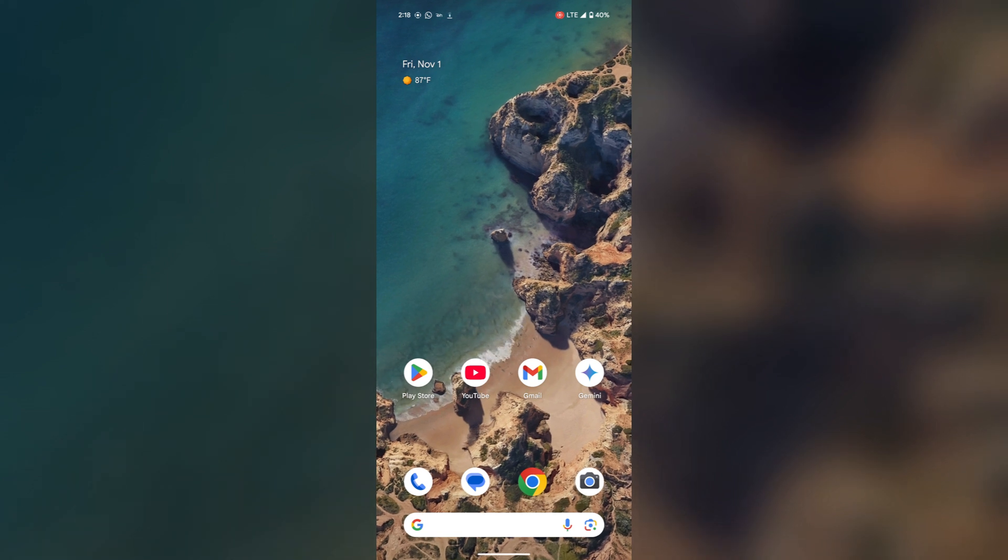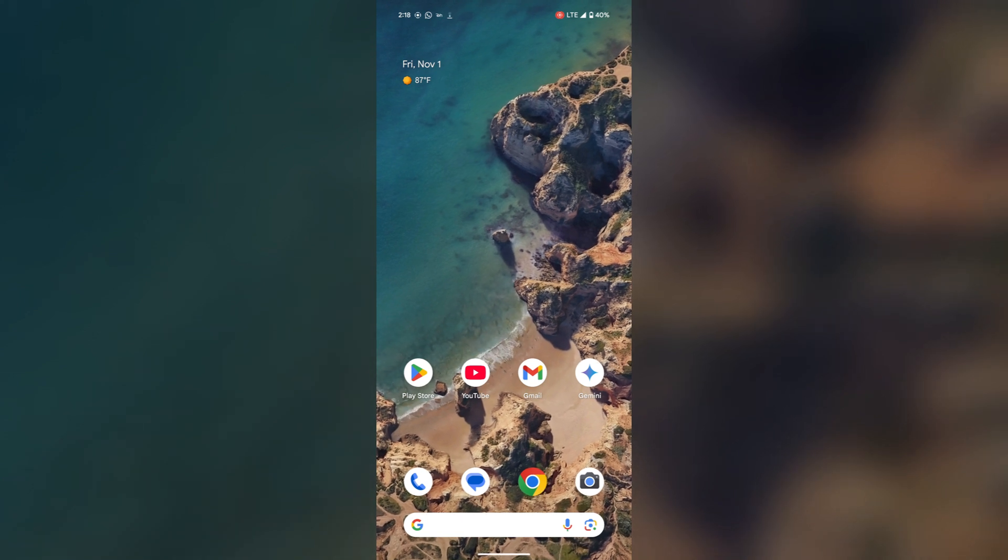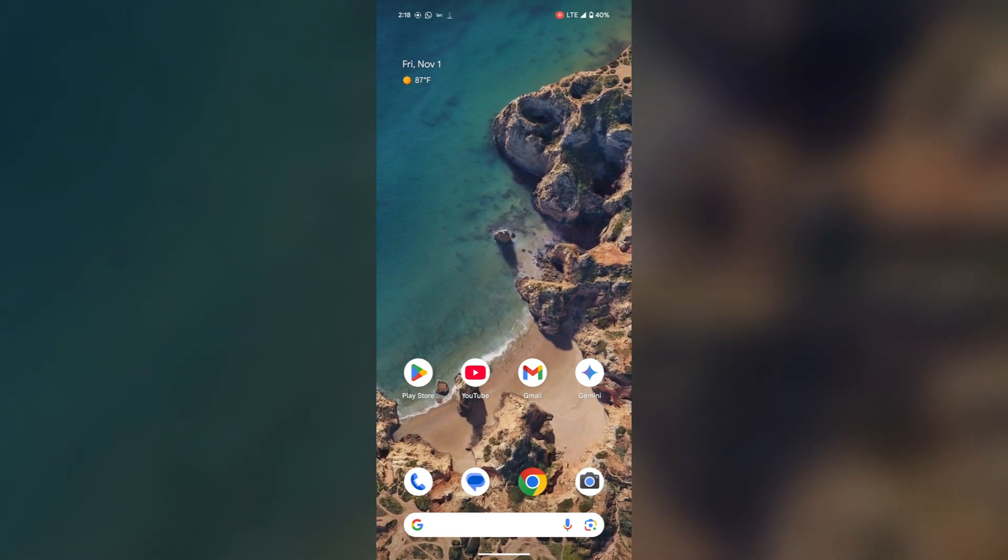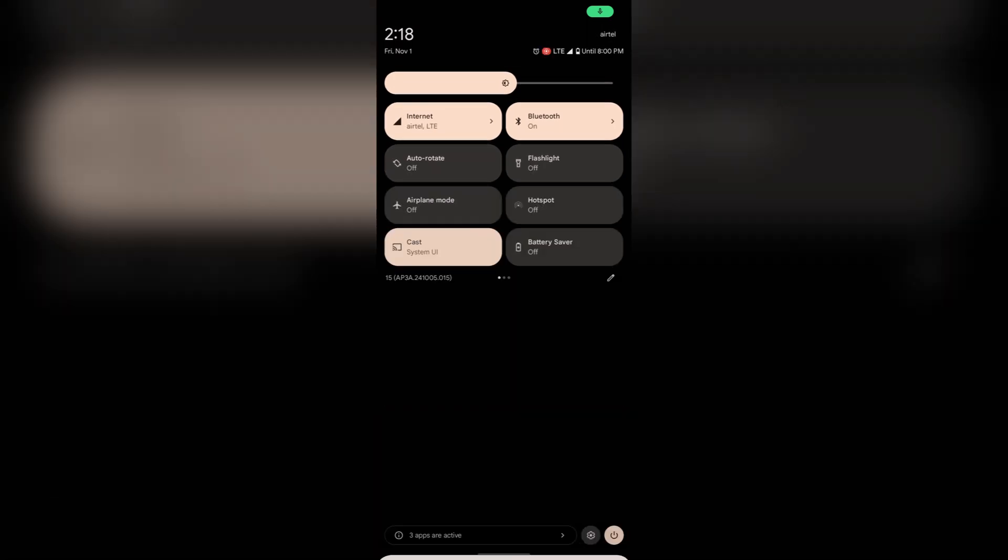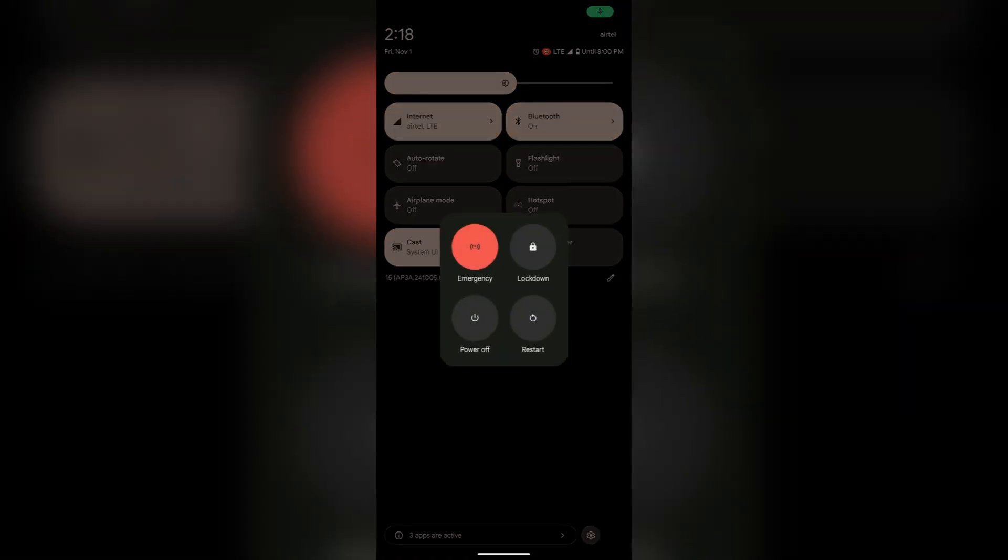First one, just swipe down the notification panel. Here you will find the power icon. Just tap on it and you will find the power off option. Just select here and your phone will be switched off.